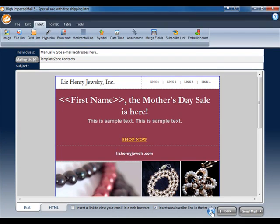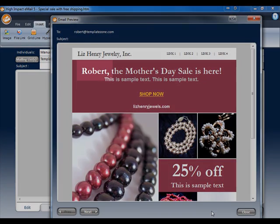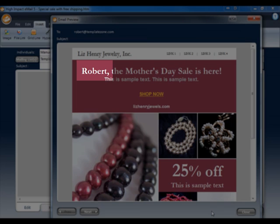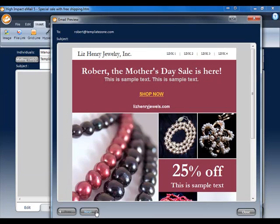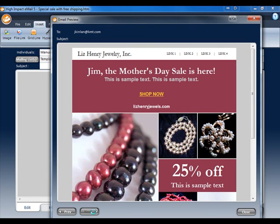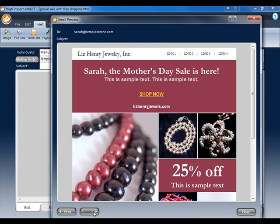Now let's look at a preview. We can see where we inserted the merge field, there is now a first name being displayed. And as I click Next through the previews, we can see that there's an example for each contact in the mailing list. This way, we can be sure that the merge fields are working correctly before we send. This looks good, so let's get ready to send.